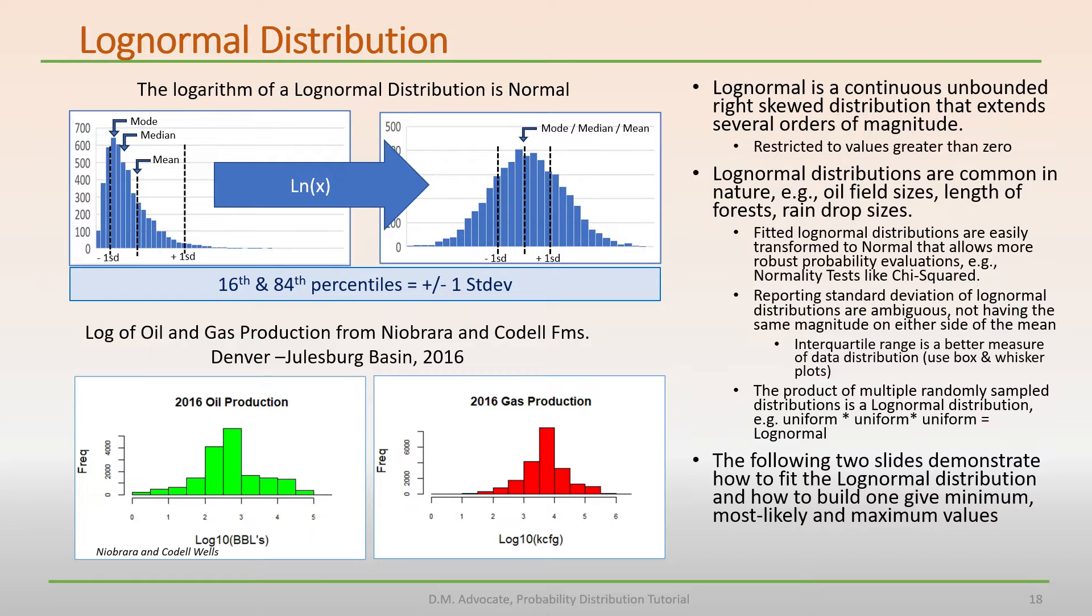In science, we see this in probabilistic evaluations that have multiple attributes and each attribute having its own distribution. For example, in oil field size estimation, multiple distributions are multiplied together, such as porosity, thickness, and oil saturation.